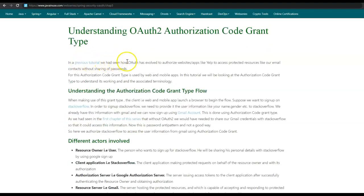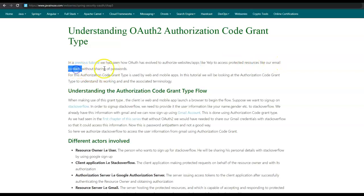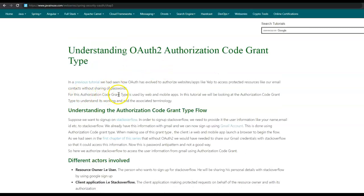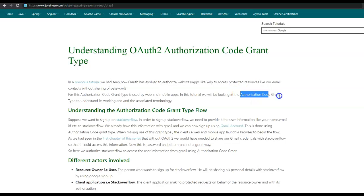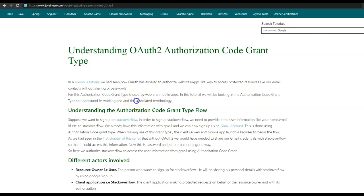In a previous tutorial, we had seen how OAuth has evolved to authorize websites and apps like Yelp to access protected resources like our email contacts, name, and basic info without the sharing of passwords. Authorization code grant type is used by websites and mobile apps. In this tutorial, we'll be looking at what is authorization code grant type, understanding its working, and also the associated terminology like scope, profile, response code, and access token.